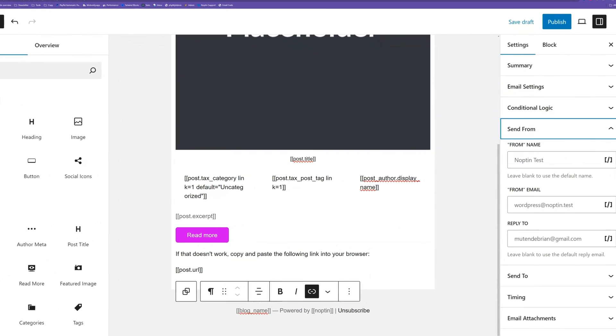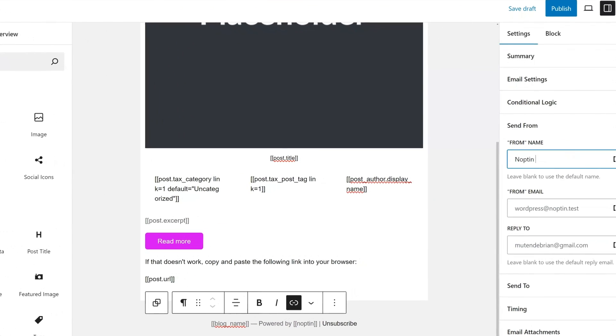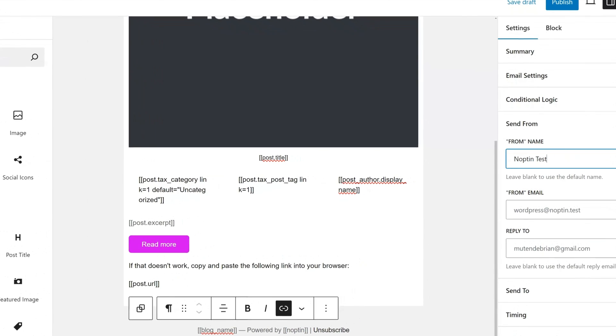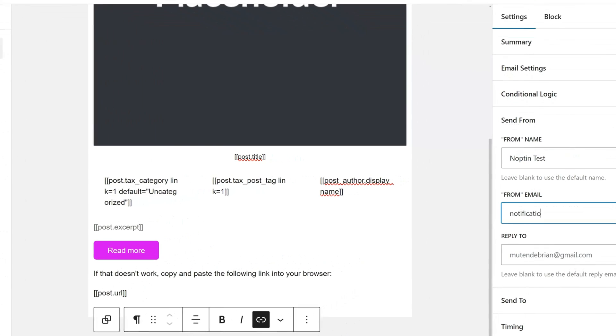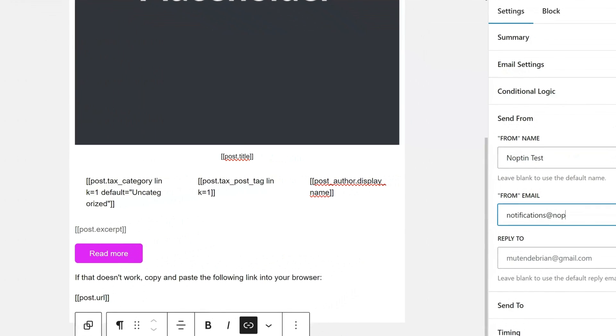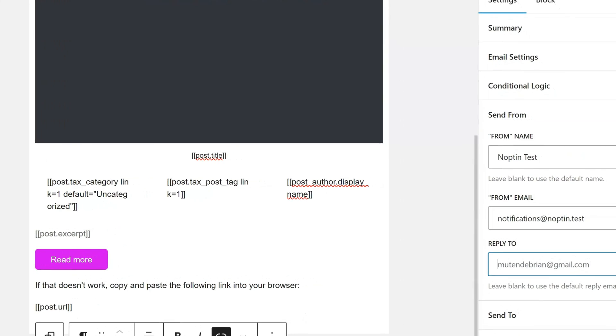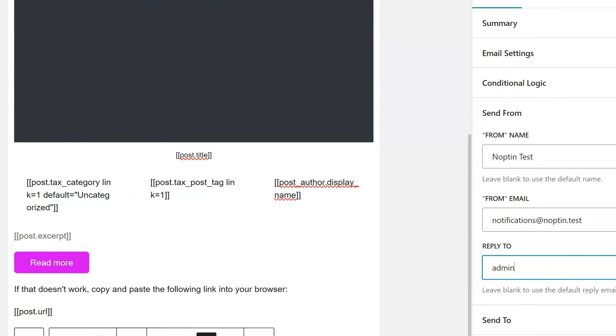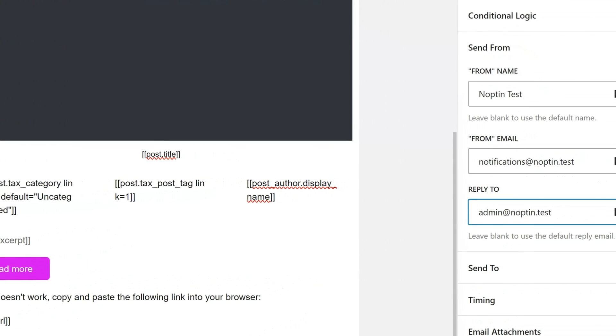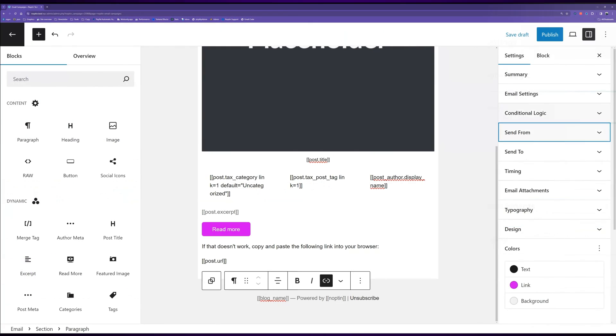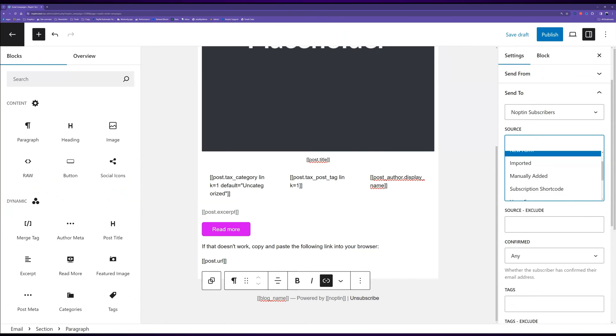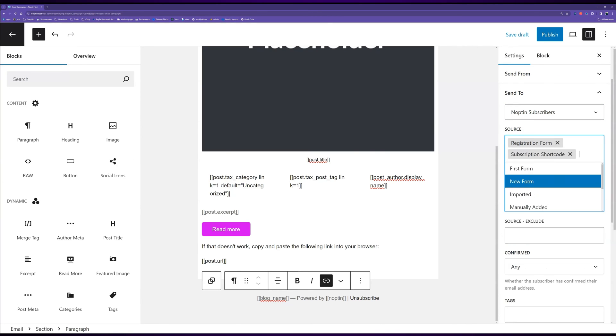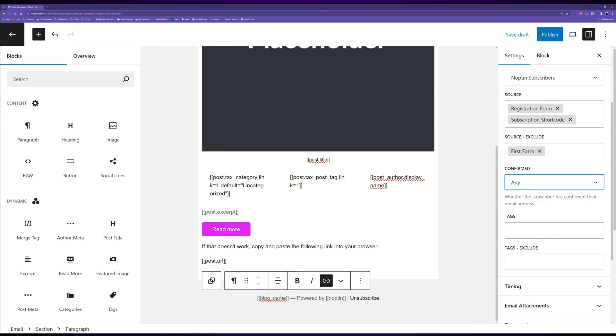Once done, you can then set the sender details via the send from tab. The send to tab allows you to filter recipients by their subscription forms, tags, or any other custom fields.